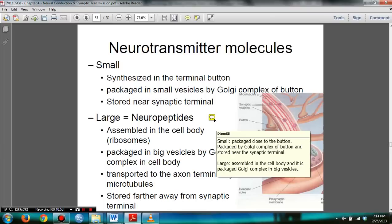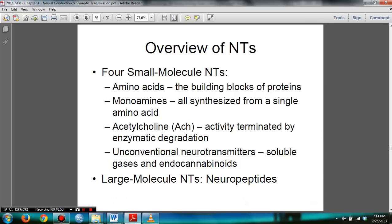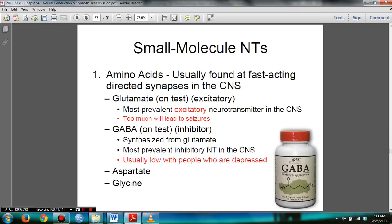Pause the video if you need to. You need to know the four types of small molecule neurotransmitters: amino acids, monoamines, acetylcholine, and unconventional neurotransmitters. You also need to know neuropeptides. For the test, know that glutamate is an excitatory amino acid and GABA is an inhibitory amino acid.